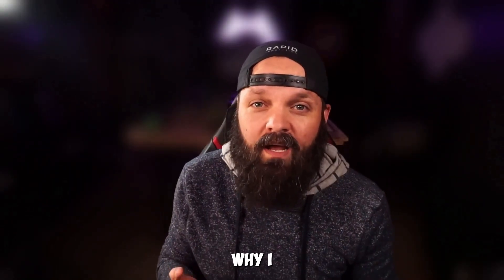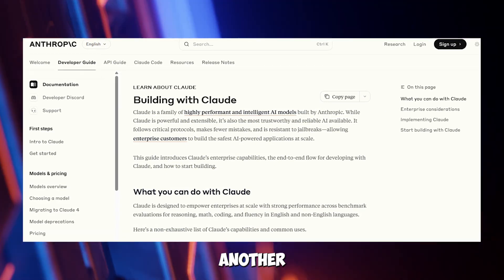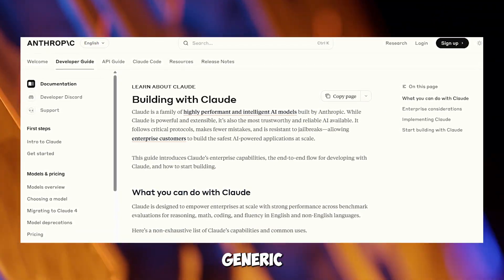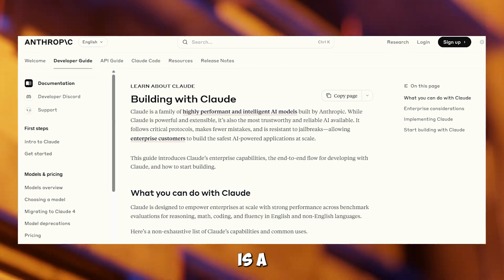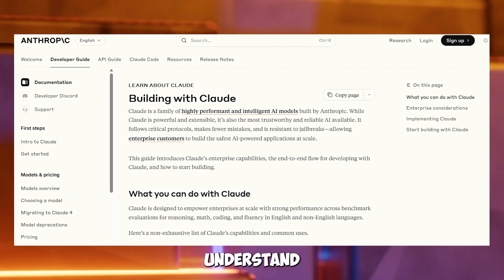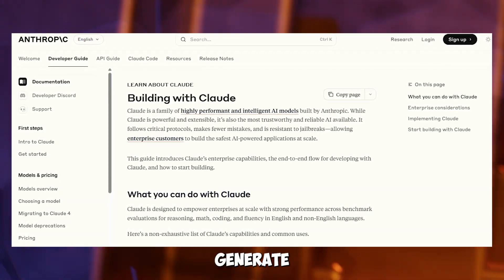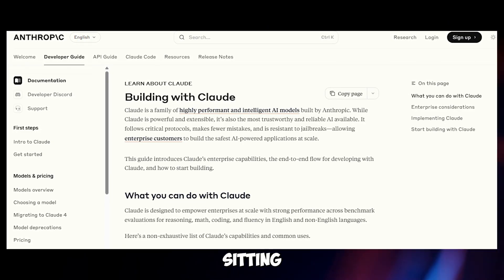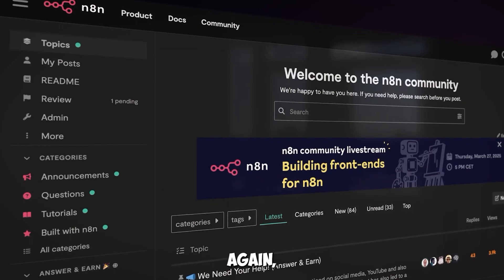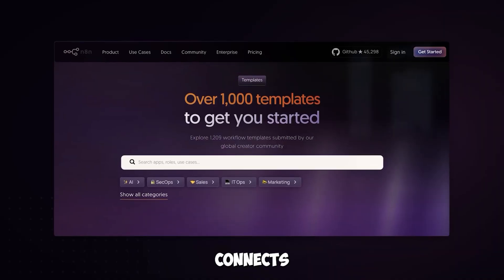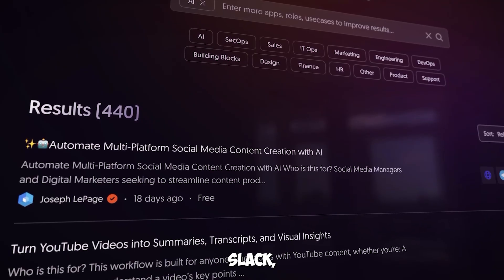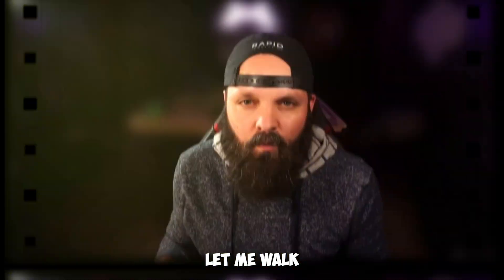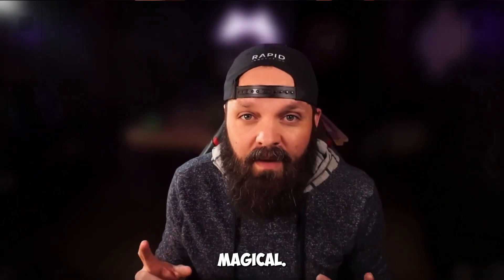Now you might be wondering why I chose this specific combination. Here's the truth: Claude Sonnet 4 isn't just another chatbot throwing around generic responses. This thing is a reasoning powerhouse that can actually understand complex documentation and generate structured workflows. Think of it as having a senior developer sitting next to you ready to build whatever you need. N8N is the secret weapon that connects everything together — Gmail, Slack, Google Sheets, you name it. And honestly, this is where it gets almost magical.